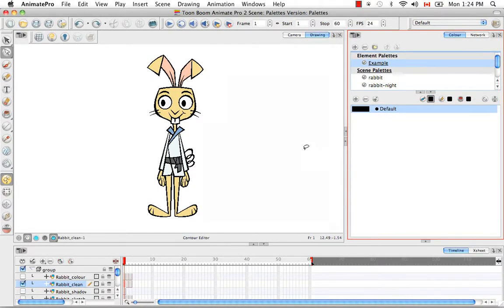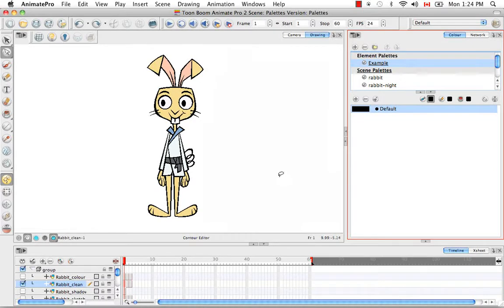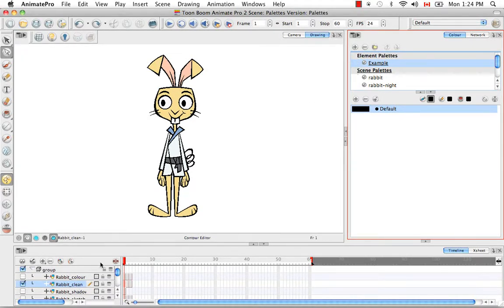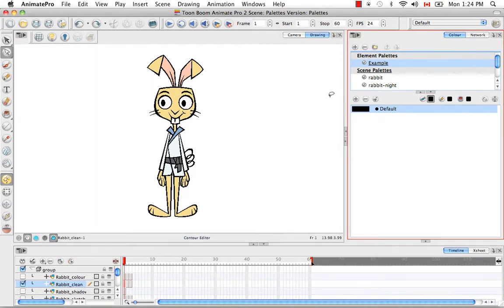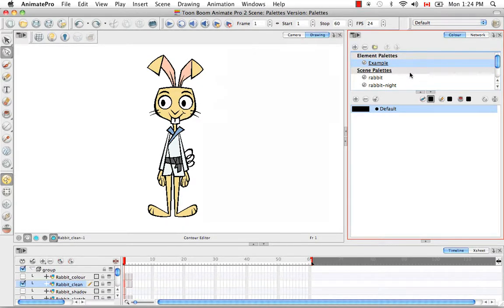So say for example you have an element like you do in this scene, the rabbit clean layer, where you can only see the example palette when you are clicked on that layer. But then you run into a problem where you need to see this example palette in your entire scene. Well you do this by linking your palette.